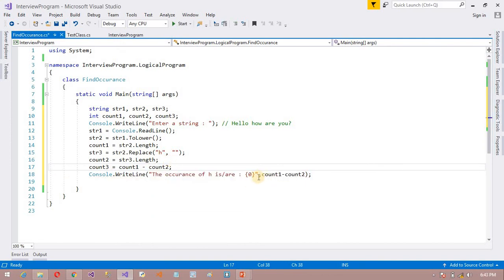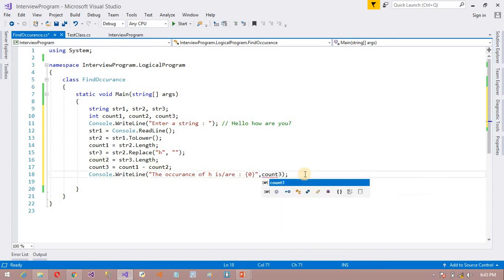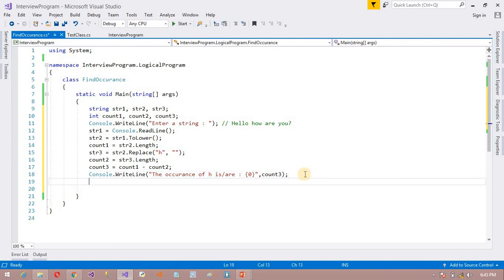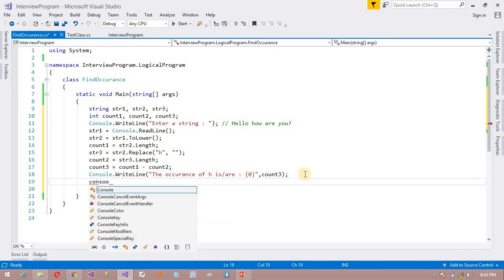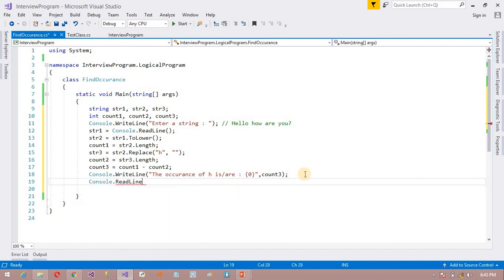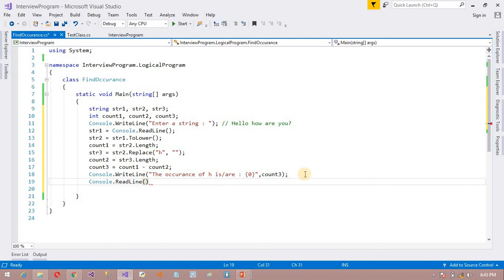Now I will print the value of count3. After that, Console.ReadLine() is added to keep the console window open. My program is now completed.